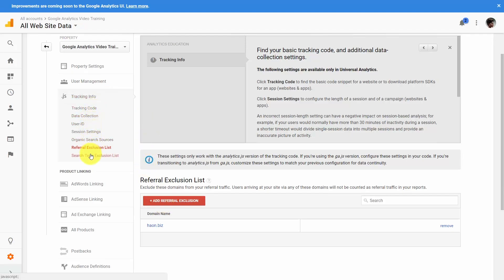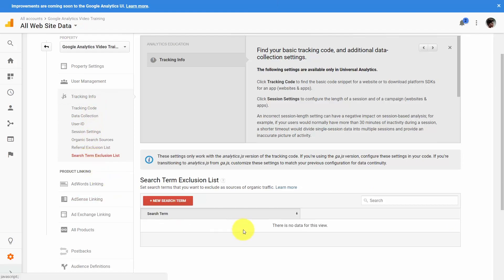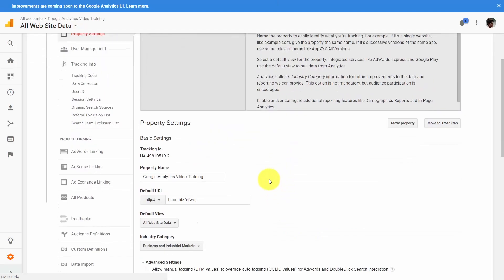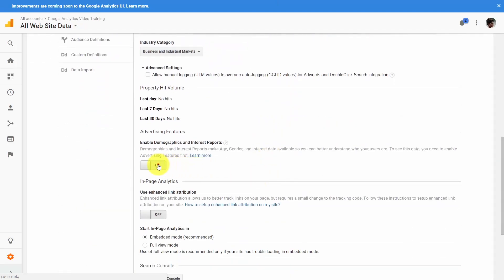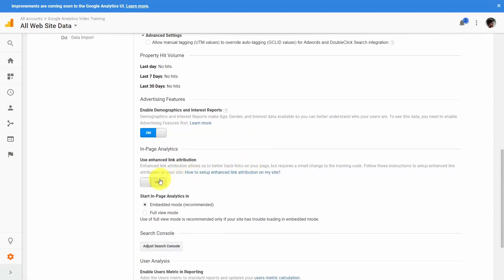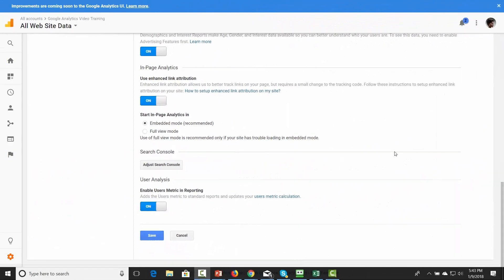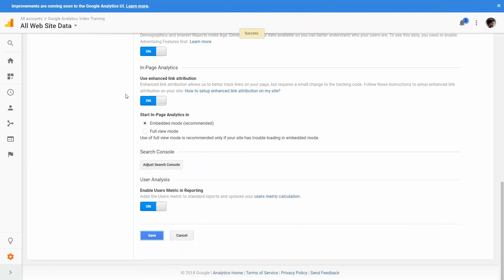The same concept applies if you go to the Search Term Exclusion List — if you have a particular term or a way that people find your site that isn't necessarily going to help you in terms of tracking, include that search term in your search term exclusion list. Once you've done that, come back to your property settings and turn on your demographic and interest report button as well as your in-page analytics button. Once you've done that, hit Save — and once your content has been saved, you are ready to connect your Google Analytics account to your website.